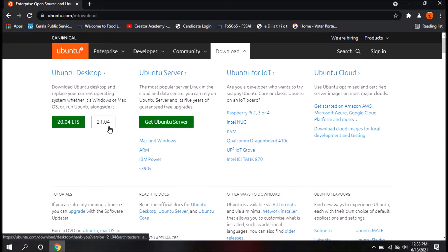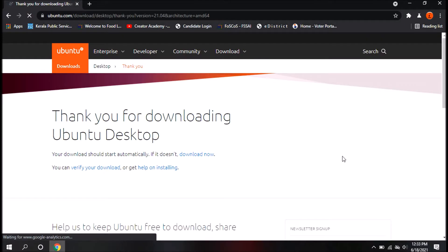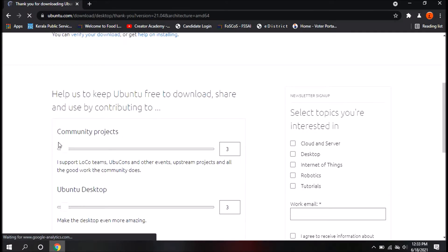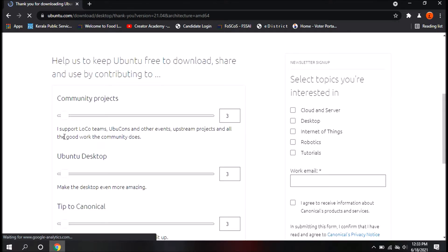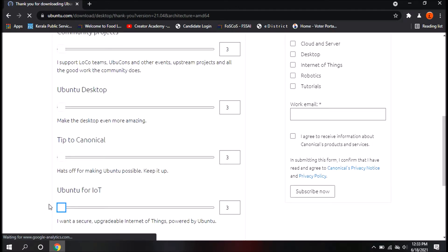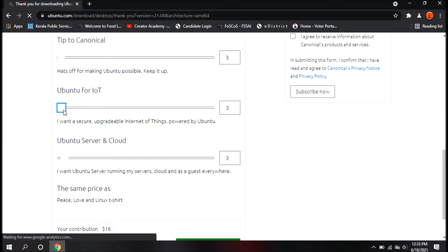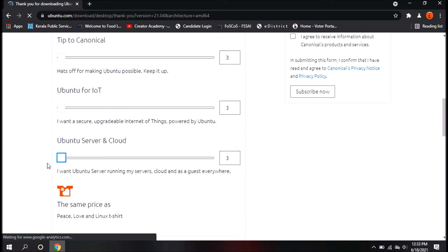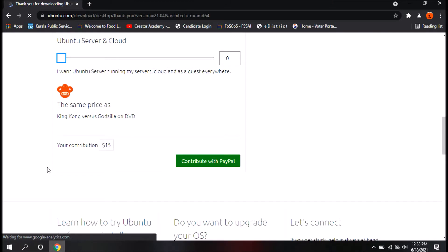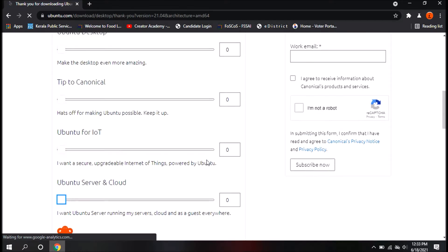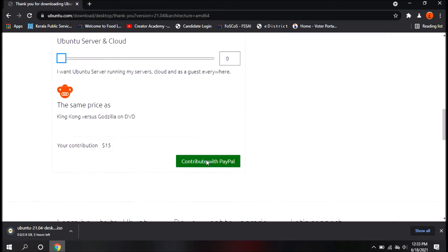We have to install Ubuntu 21.04 version — click here. Thanks for downloading; click here and we will download this. Now we have a download option for 2.6GB.